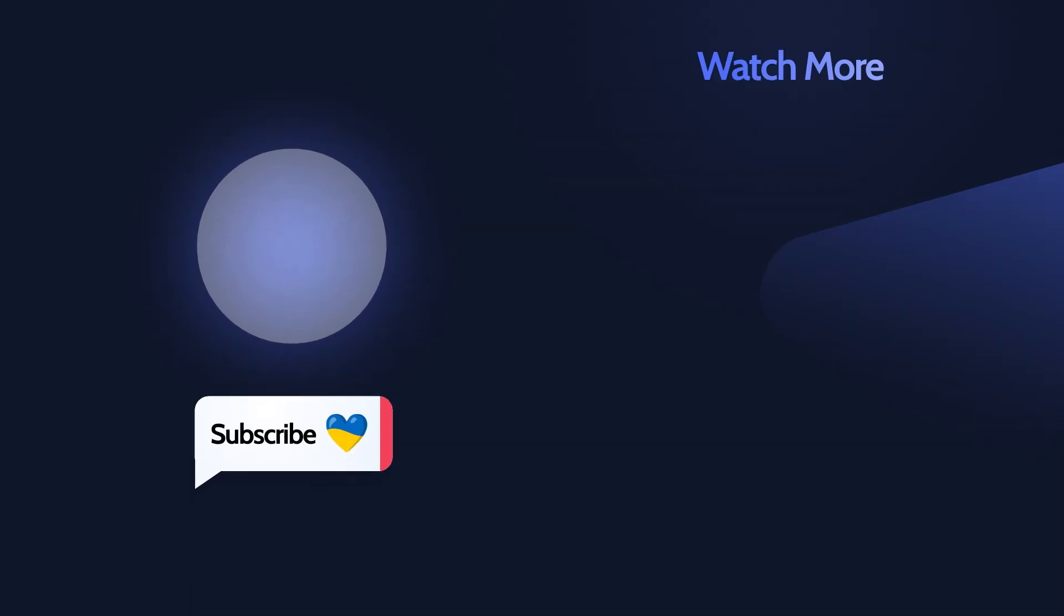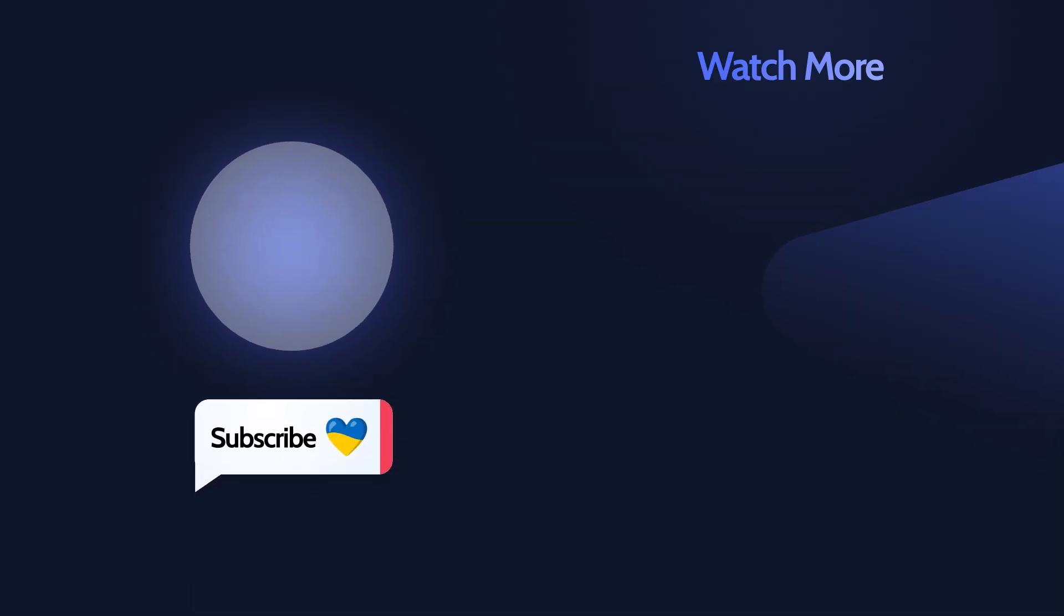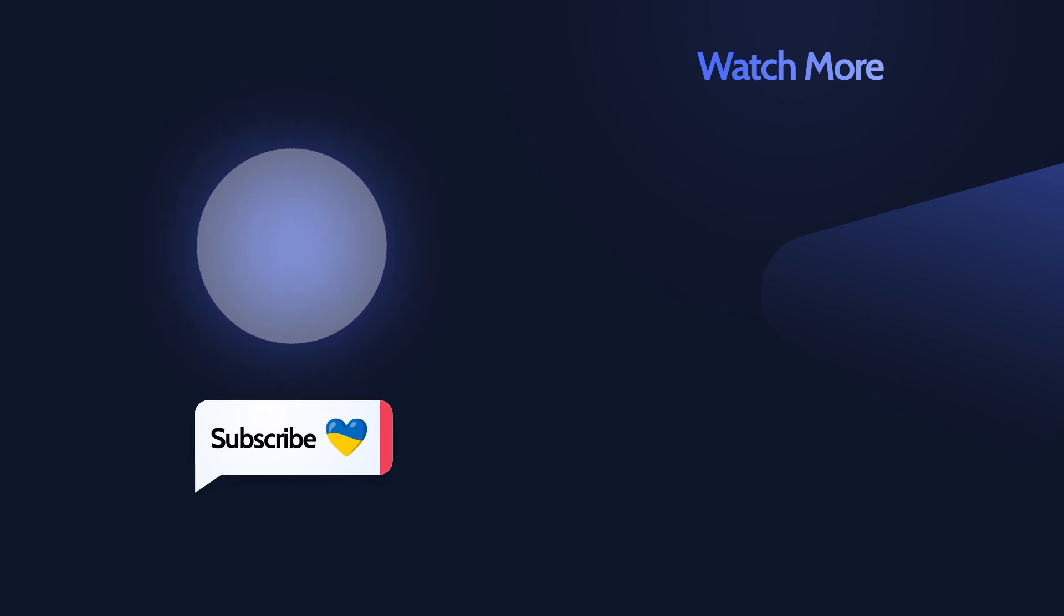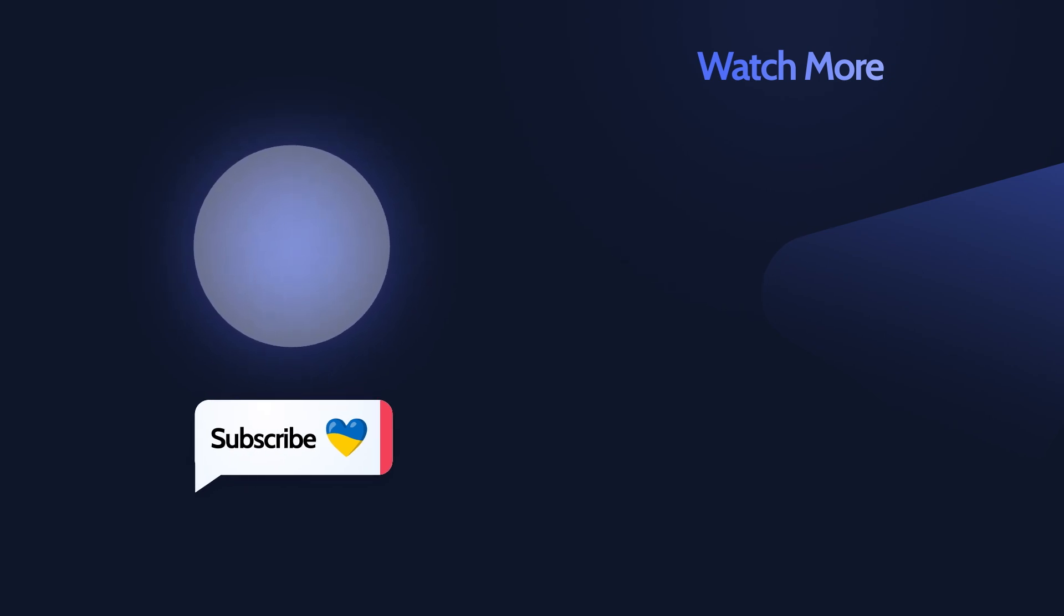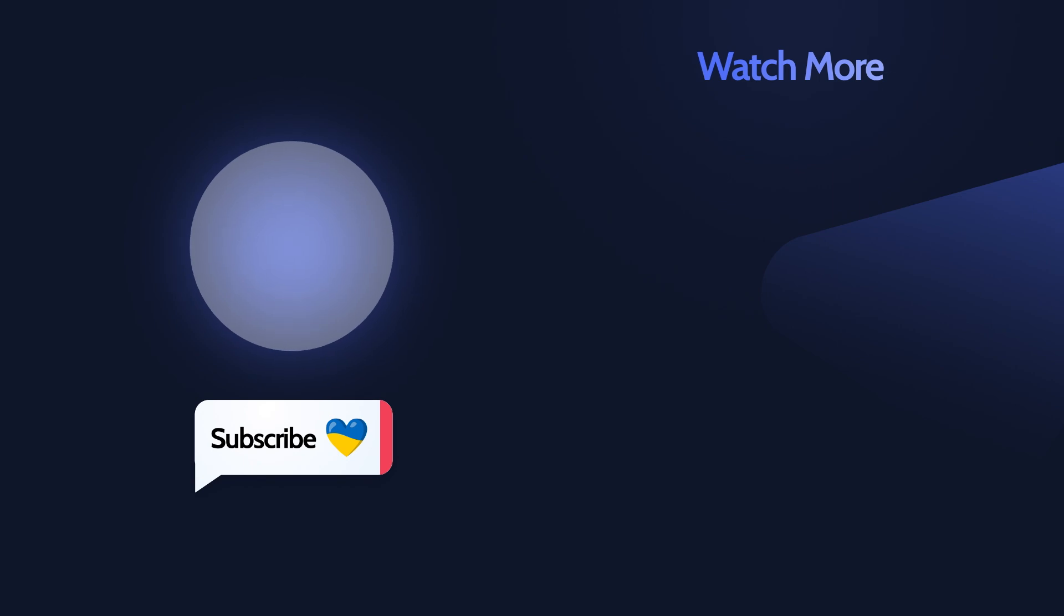Let us know if the video was useful. Don't forget to subscribe and share your feedback in the comments below.